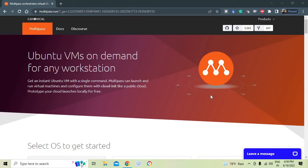Hello friends, welcome back. Today we are going to learn something very interesting: Multipass from Canonical. This enables you to launch Ubuntu instances — you can launch an Ubuntu VM with a single command. You can run and launch multiple virtual machines and configure them with ease.